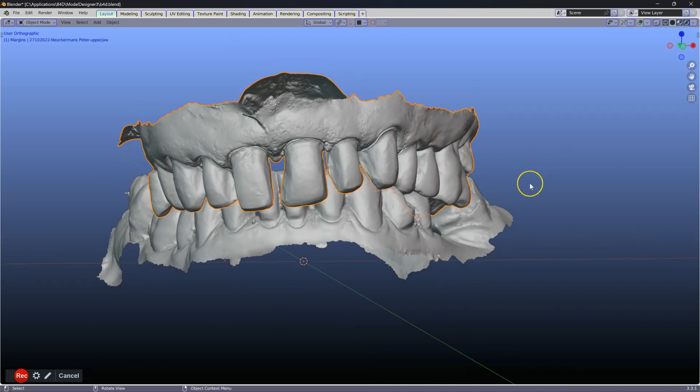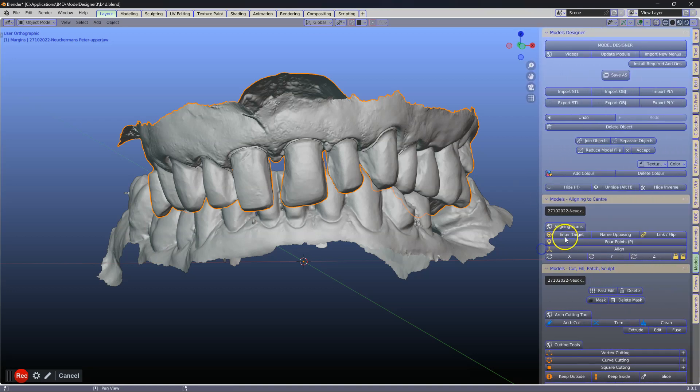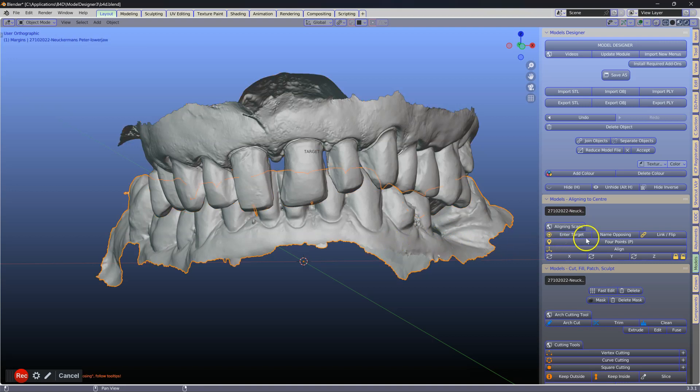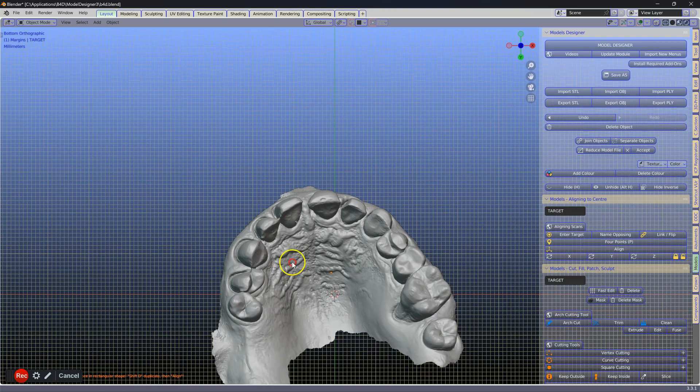Next, select your object, your upper, and click on enter target. Then we're going to name our opposing and we're going to link them and flip them.